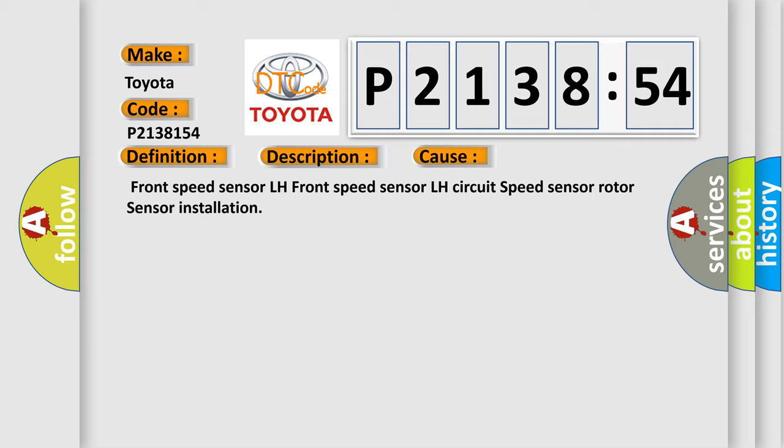Front speed sensor LH, front speed sensor LH circuit, speed sensor rotor, sensor installation.